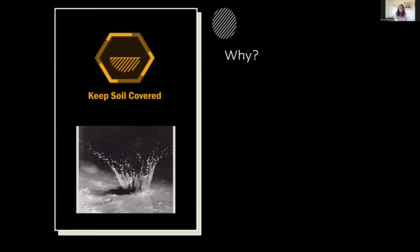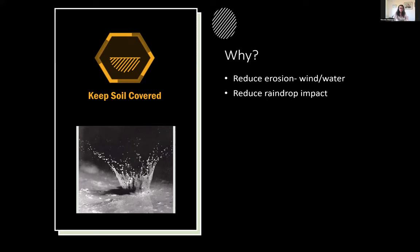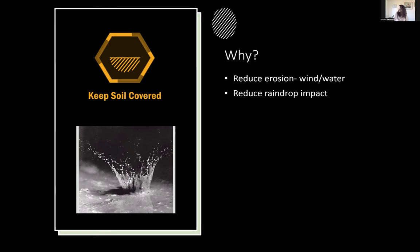Why is keeping soil covered a soil health principle? First, if we have cover we can reduce erosion from wind or water and reduce the impact of raindrops. Think about the catastrophic impact on bare soil when a raindrop hits — the shearing potential. We end up with soil crusts, soils that don't breathe, that won't infiltrate water. And when that happens, specific weed species are induced to germinate when soils stop breathing.